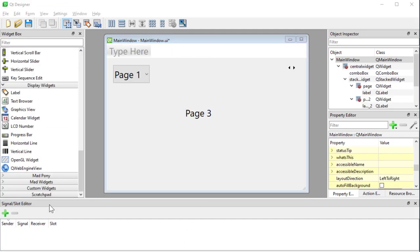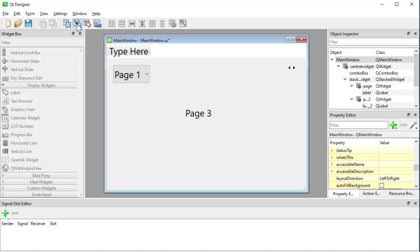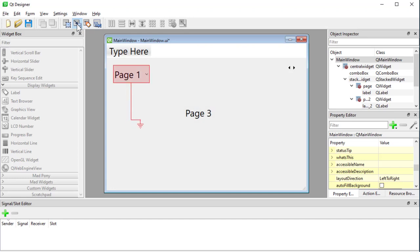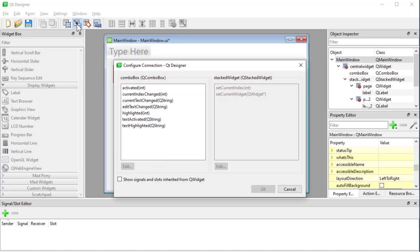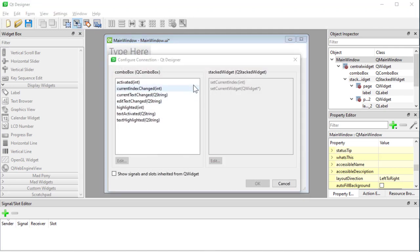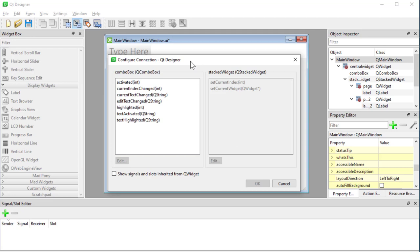So apart from our signal slot editor down here we also have this button here that places us into a signal slot connection mode. If I press it, now we are in signal slot mode. And for example I can click on this combo box and I can connect it to the menu bar, connect it to the window, connect it to my widget here for example. And once I do that the configure connection window pops up.